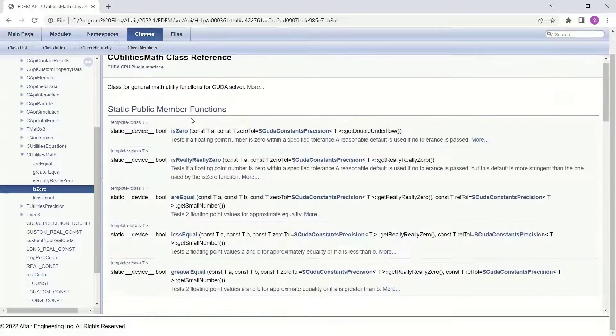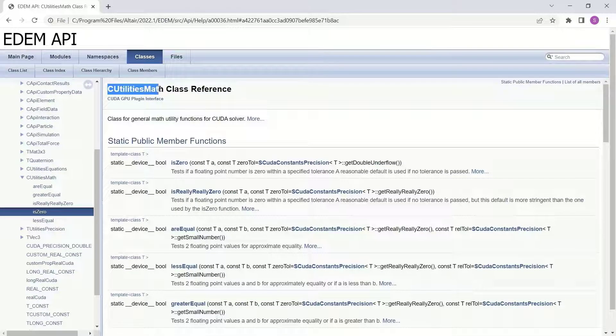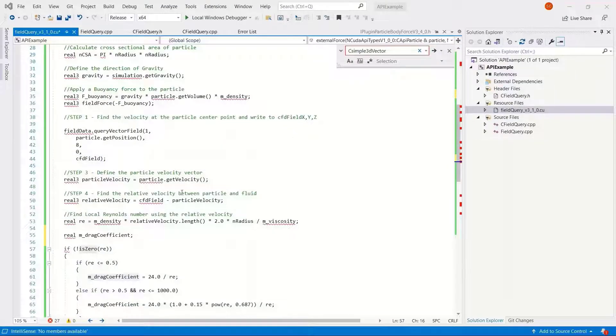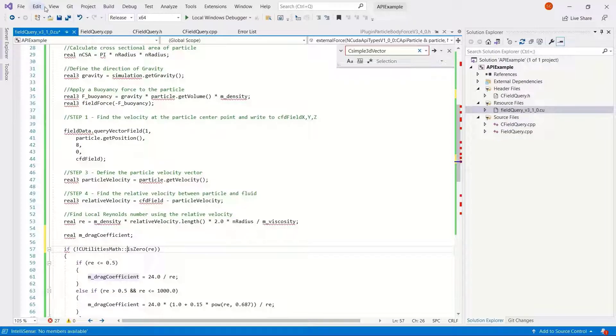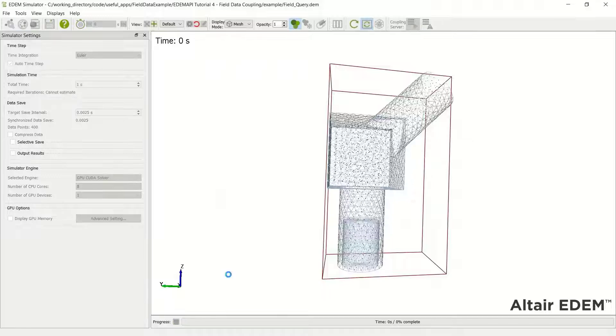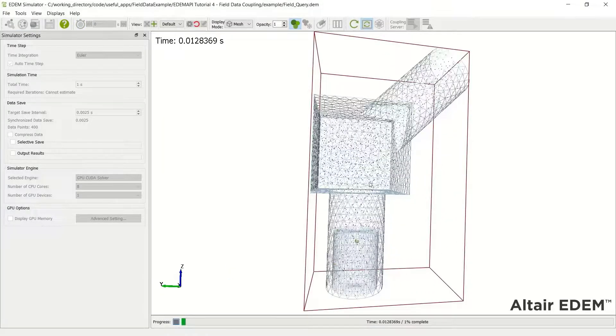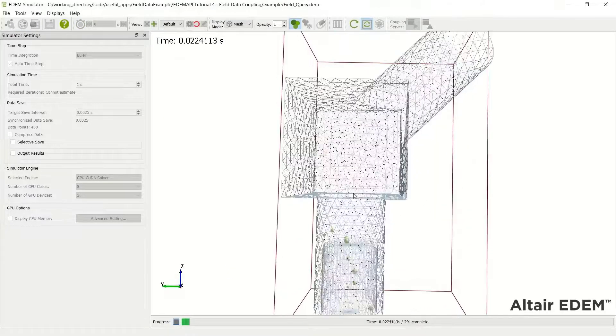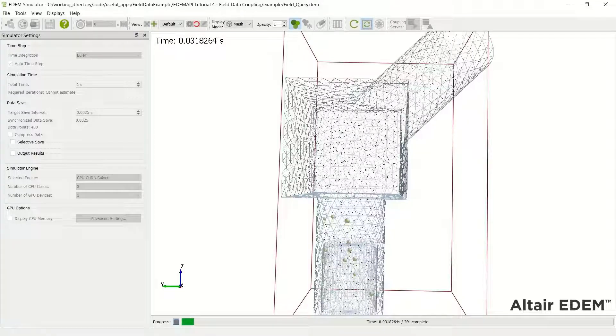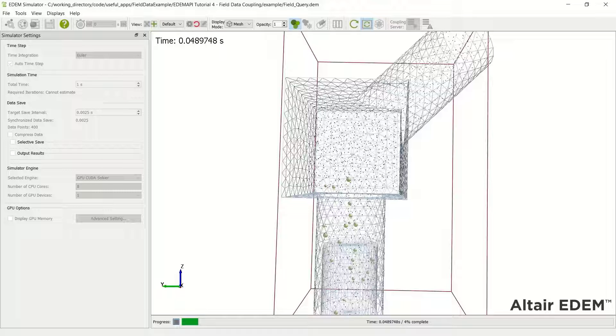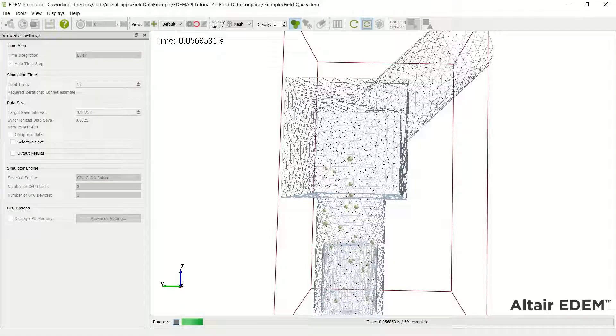So we just need to tell you that that's the function that we're using to determine if something is zero. So there we go, the model runs, compiles when you press play, runs okay, and it's solving on the GPU solver.